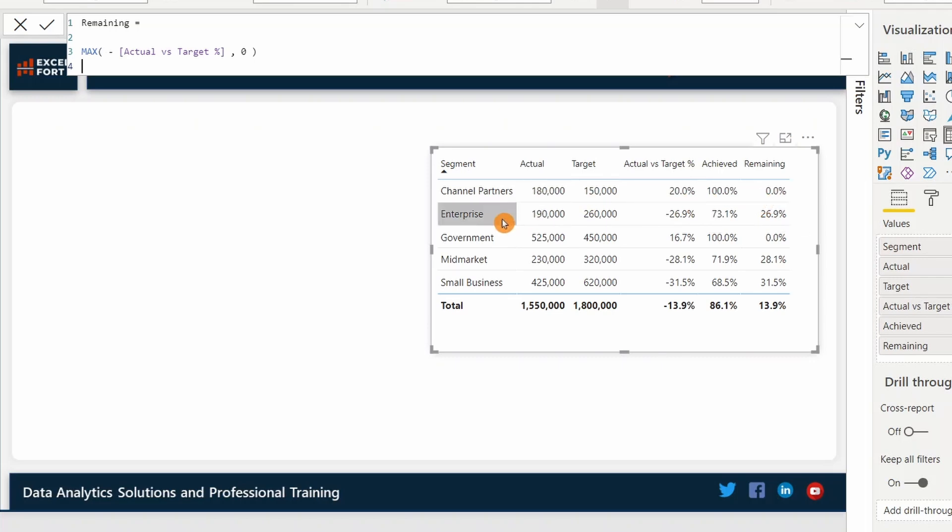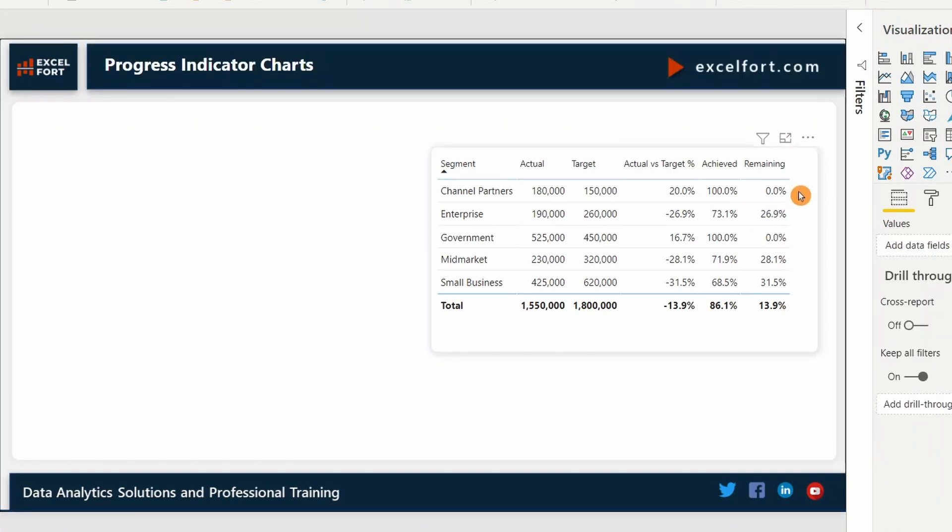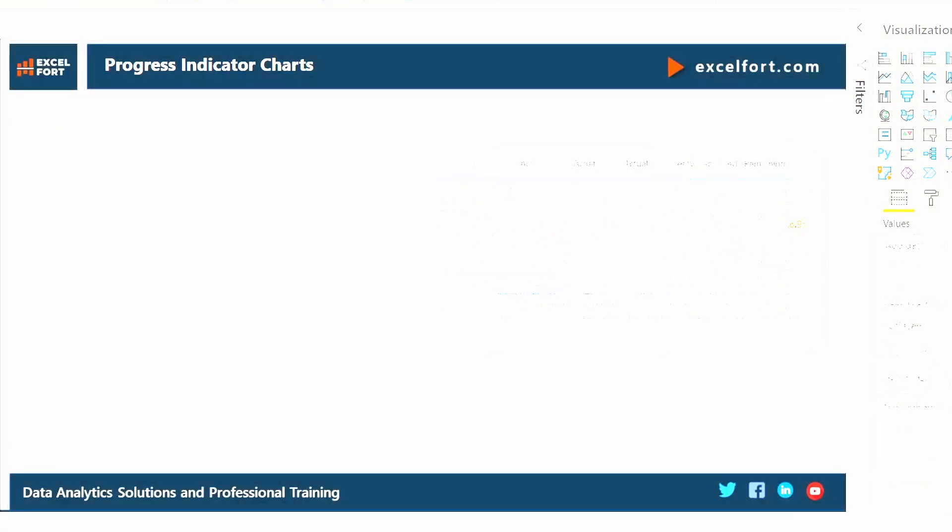Let's look at the second line, enterprise. It hasn't achieved yet. So there is achievement of 73% and remaining 26.9%. If you carefully look at these two measures, they always add together to a total of 100%.